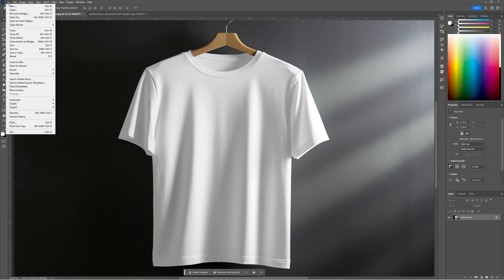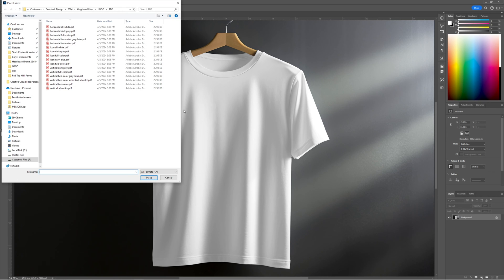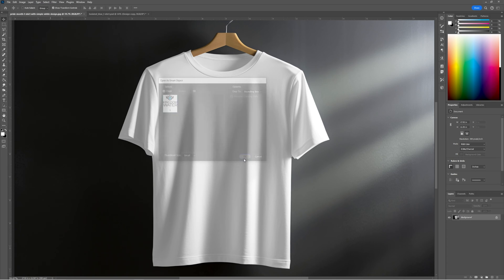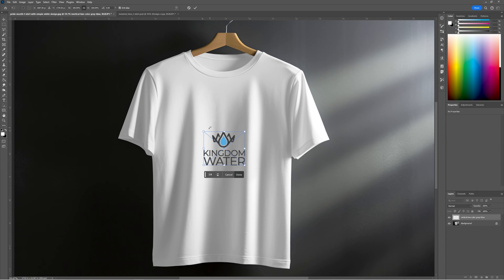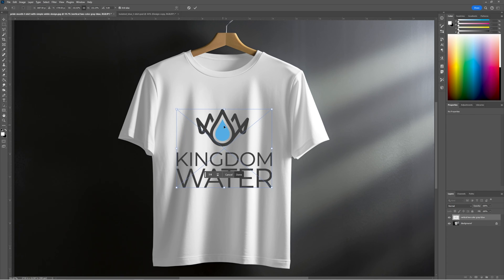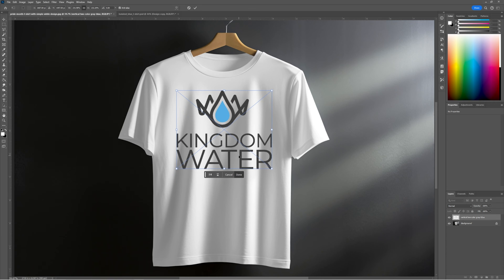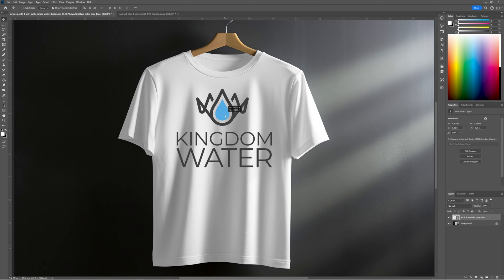First go File and Place — you can do linked or embedded. Grab the file you're using for your graphic. What you want to do is make sure this is a PNG with a transparent background, or a PDF, AI file, or EPS file. Anything that's transparent works best. Then you'll just size your artwork accordingly.